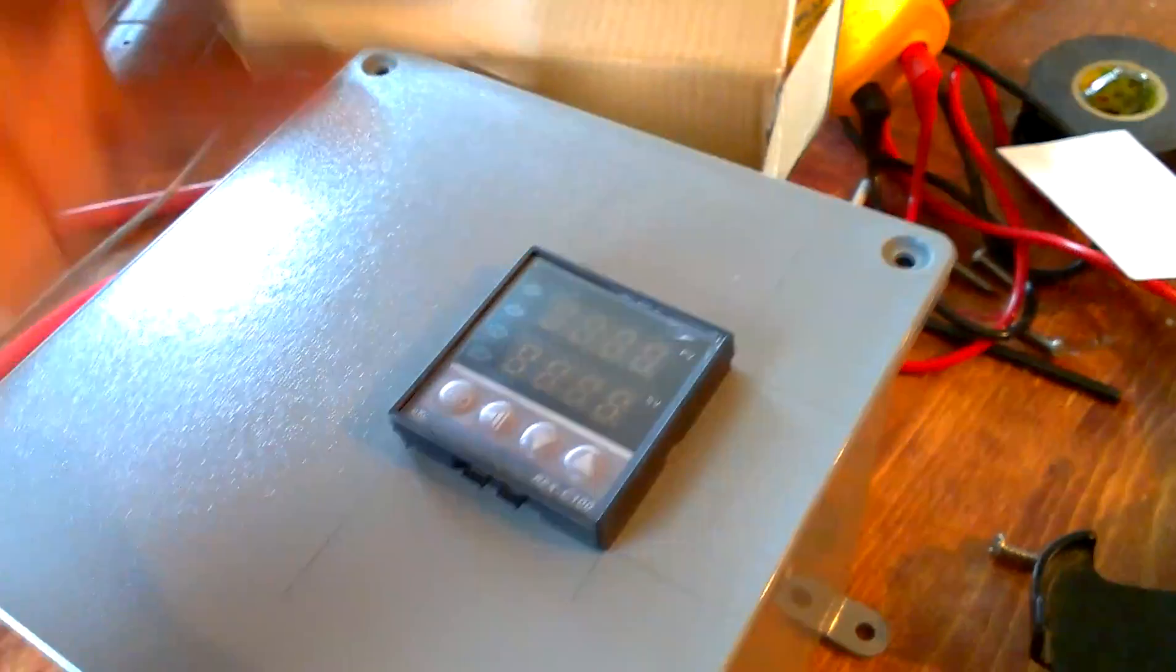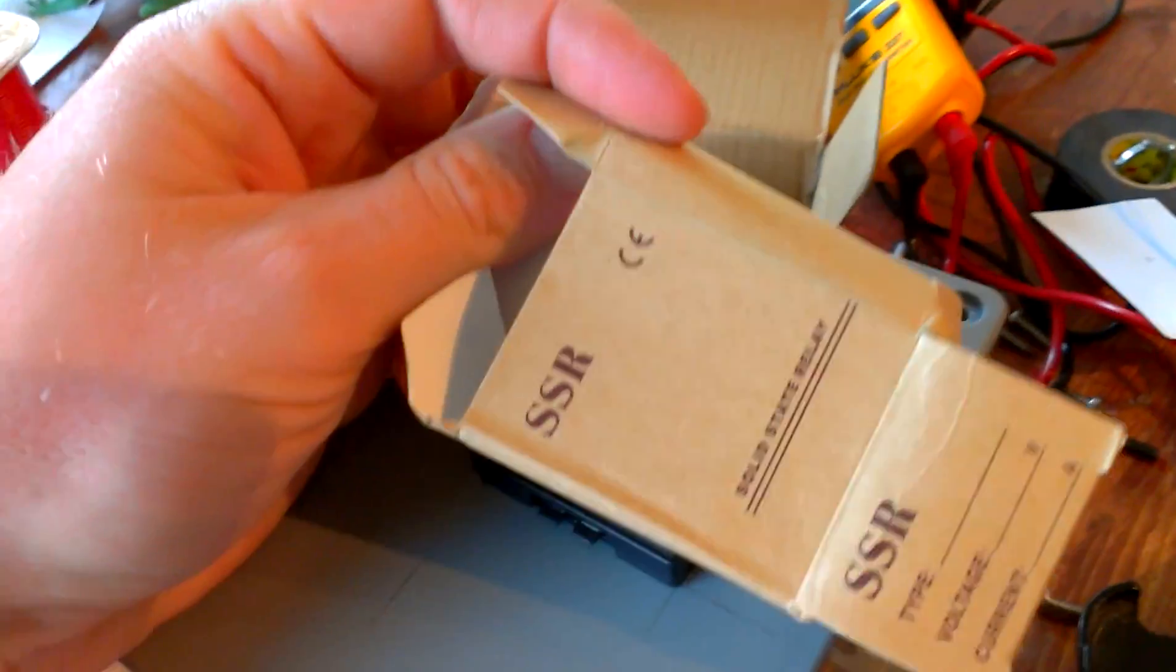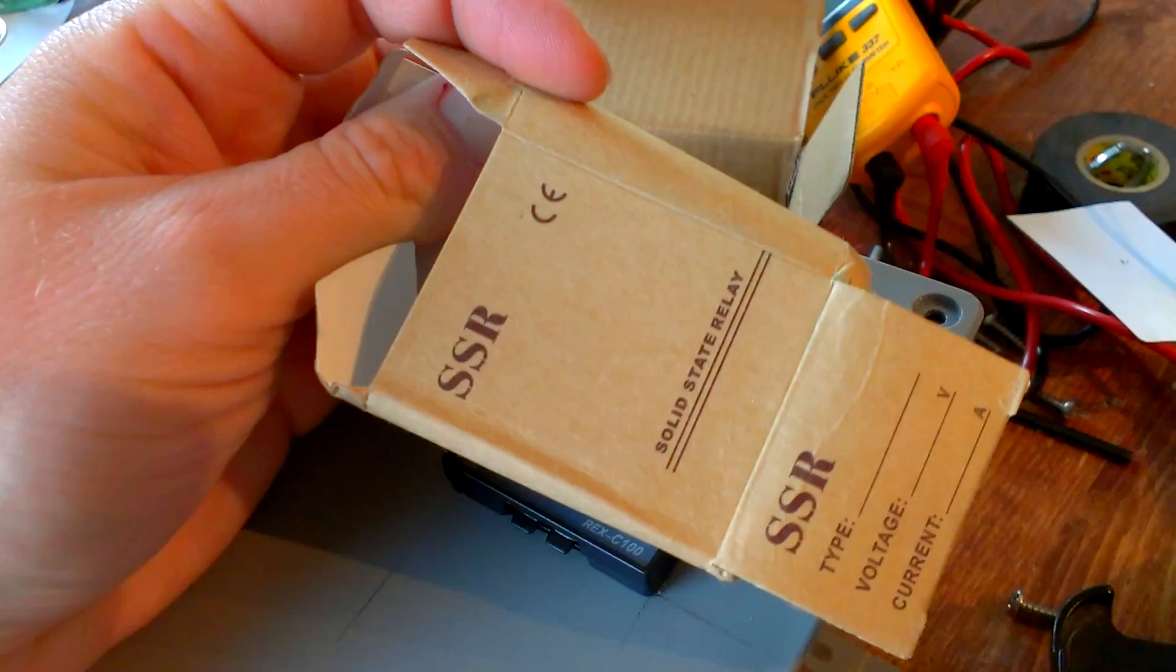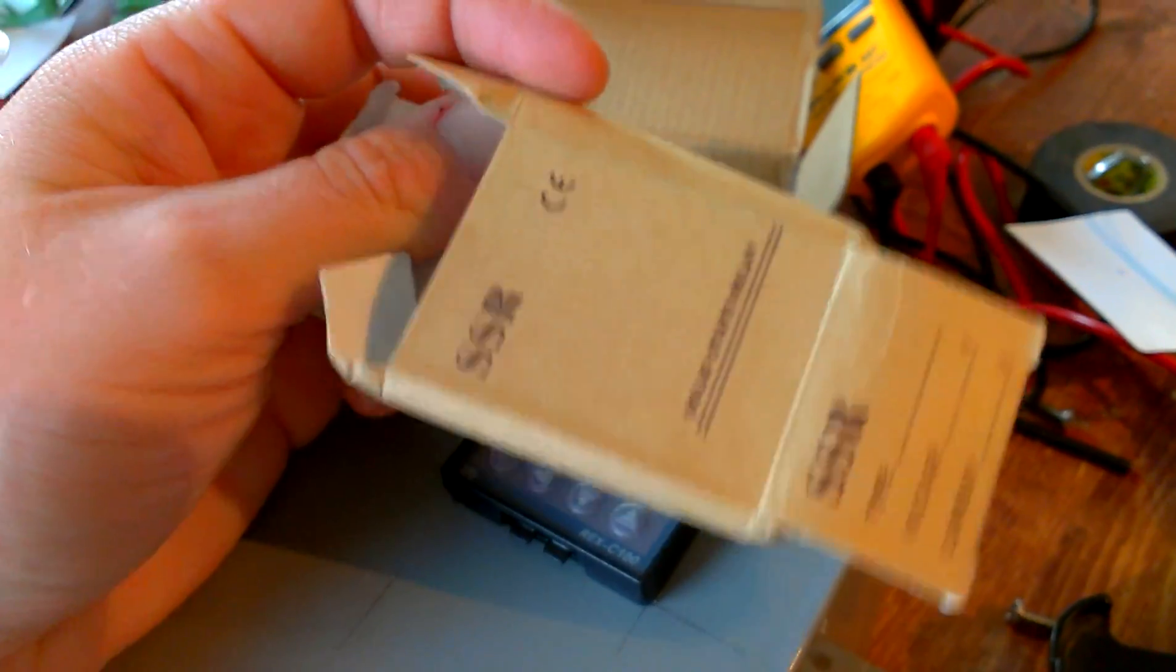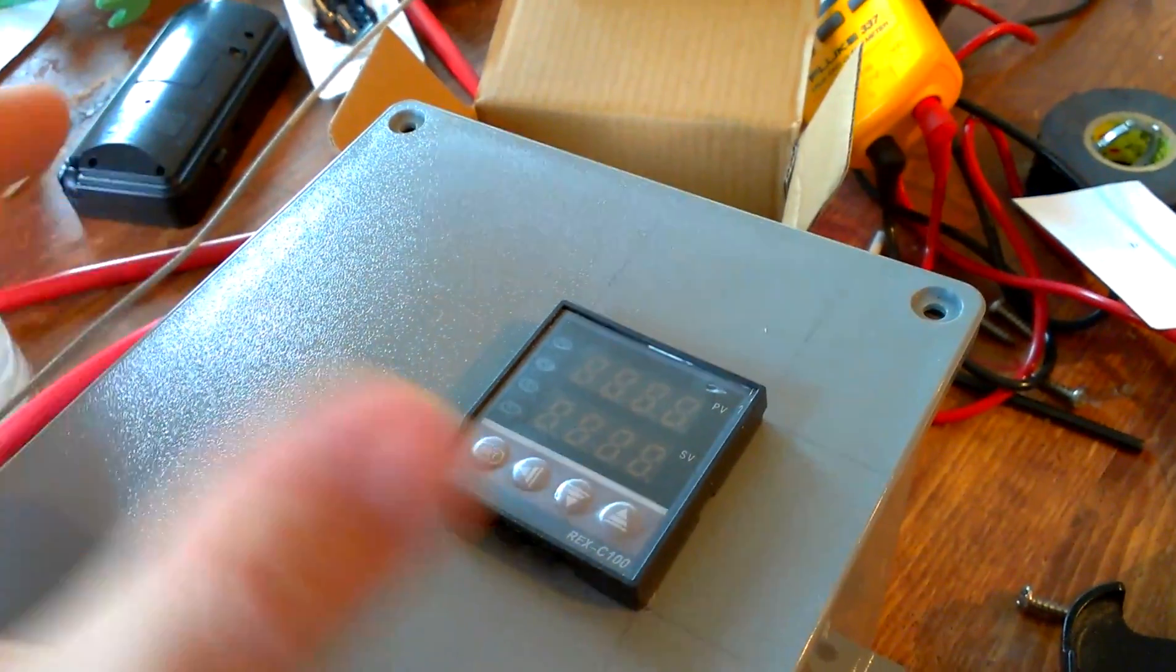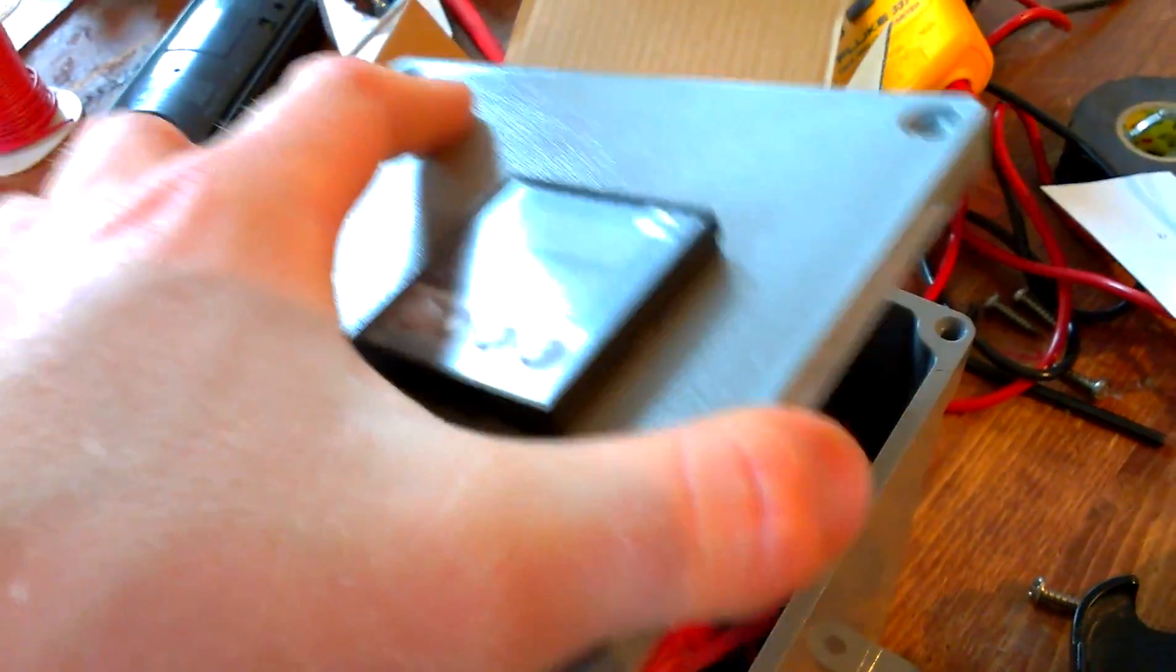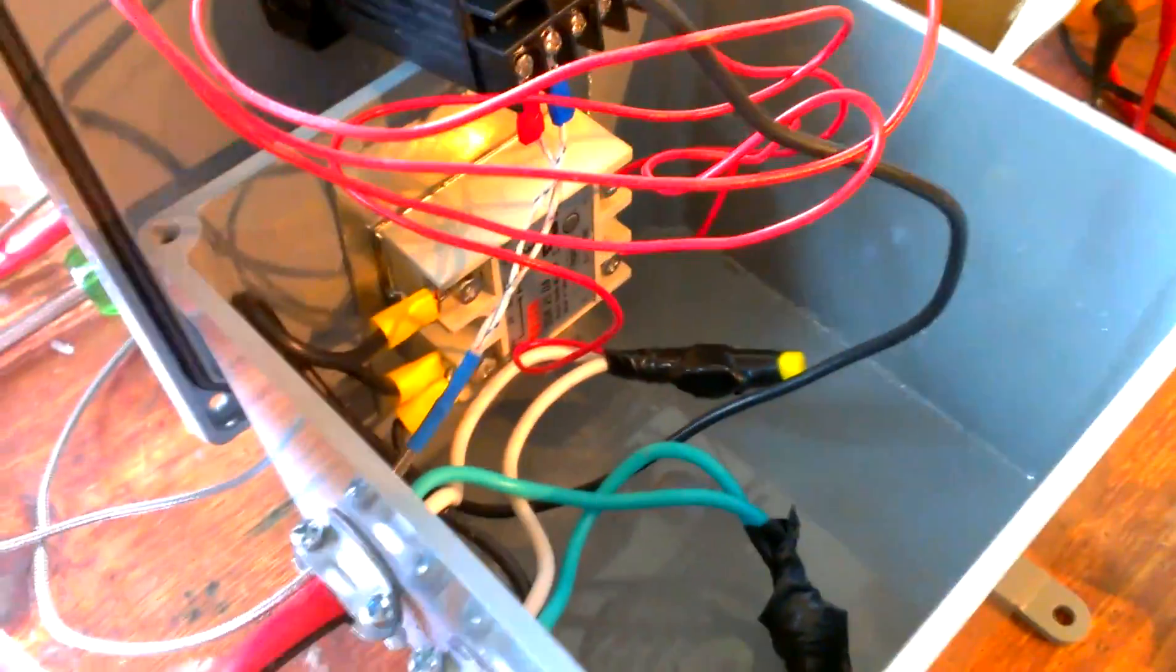And then you're going to either need a relay, an actual relay, or this came with a solid state relay there, and a few odds and ends, and that's really about all that's in this thing.